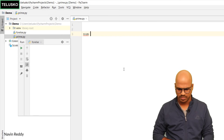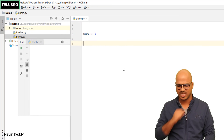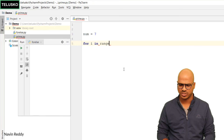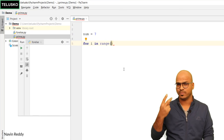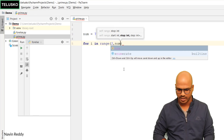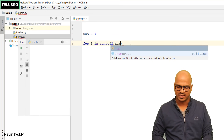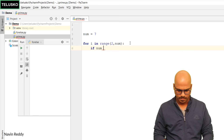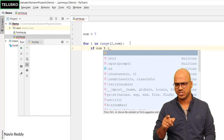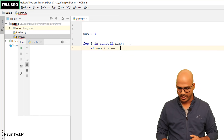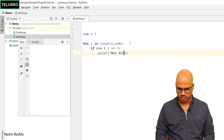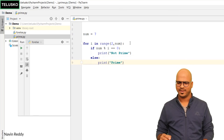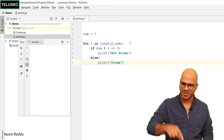Let's write the code. Set number equal to 7, then run a loop: for i in range(2, num). The range starts from 2 and ends at num, so it will go up to num minus 1. Inside the loop, check if num mod i equals 0 — if so, print 'not prime'. Otherwise, in the else block, print 'prime'.